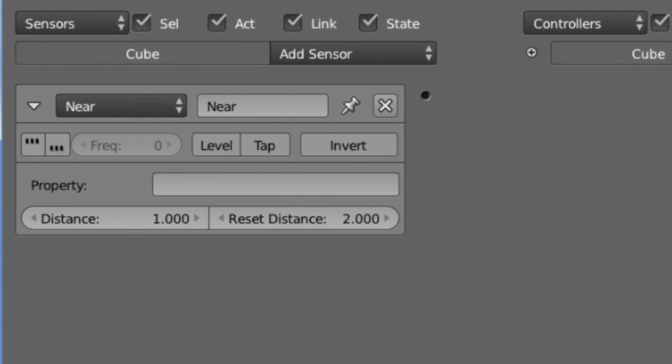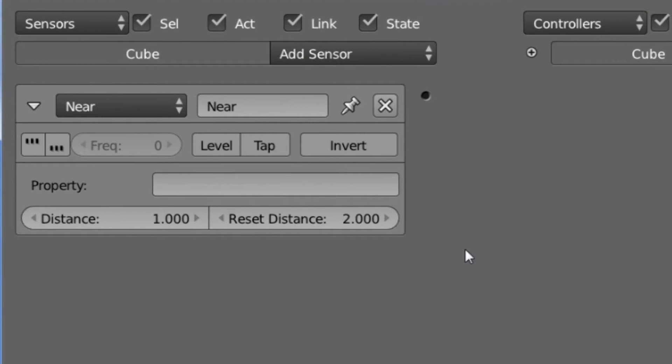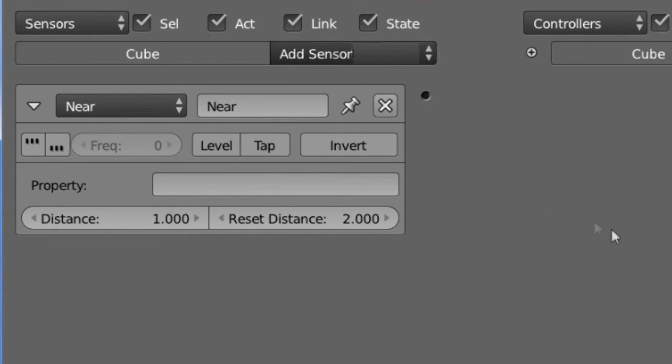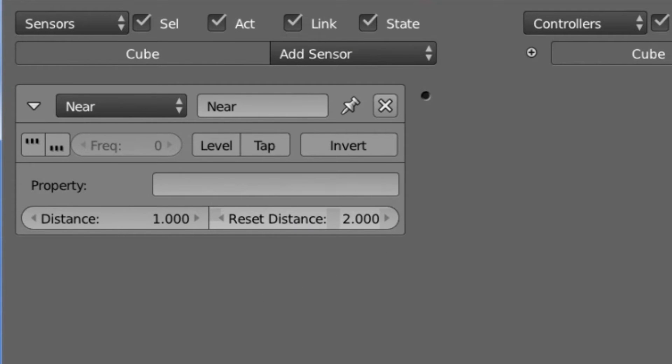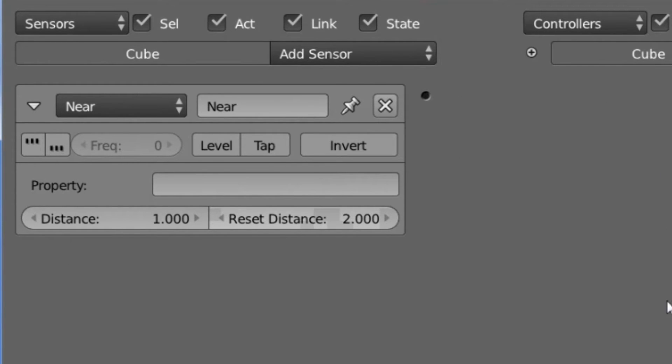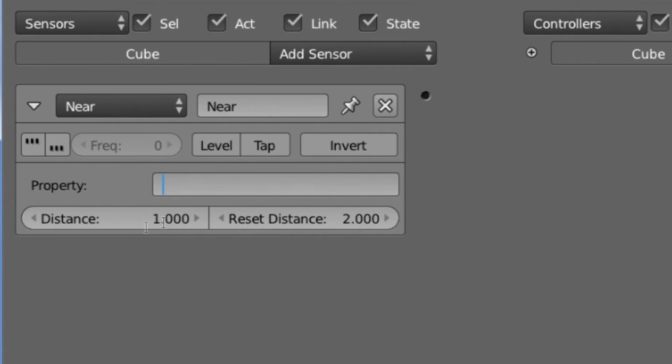Okay, so here we are looking at the Near Sensor. And of course, as always, we can see we have all of the standard buttons such as are on the Always Sensor. We also have this Property Field. We have a Distance and a Reset Distance. So the Near Sensor will switch to positive and trigger the connected controllers whenever there is an object that is within a certain distance of the object that this sensor is attached to. So the Property Field will make it so the sensor will only trigger whenever an object that has this property on it is near it.